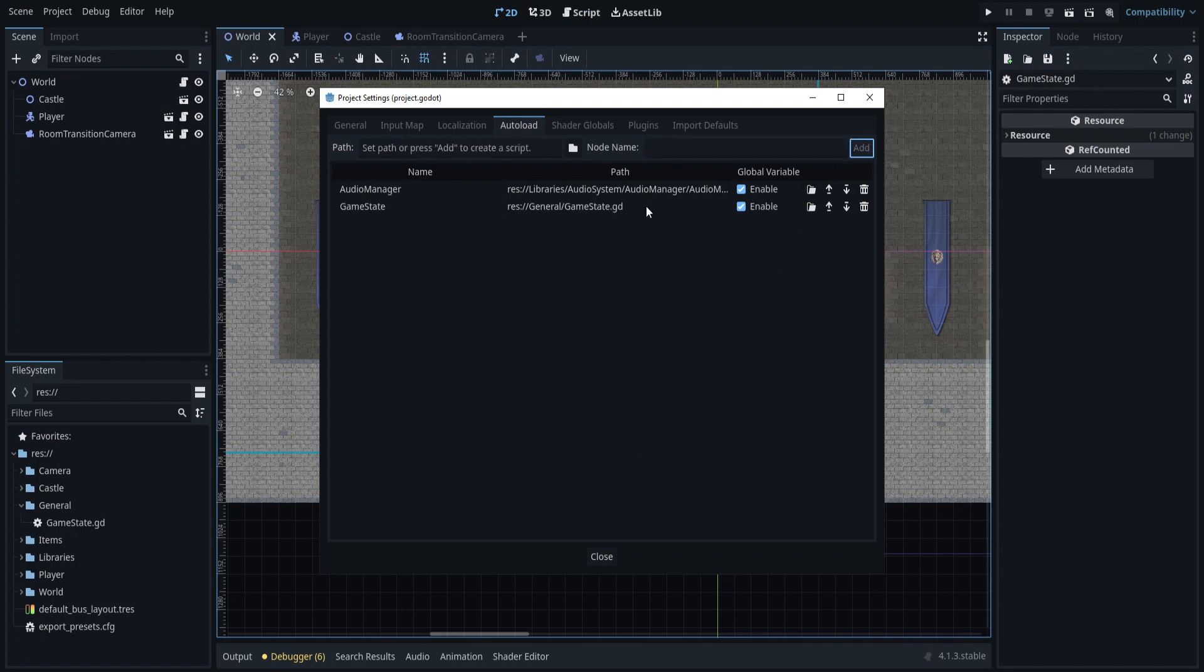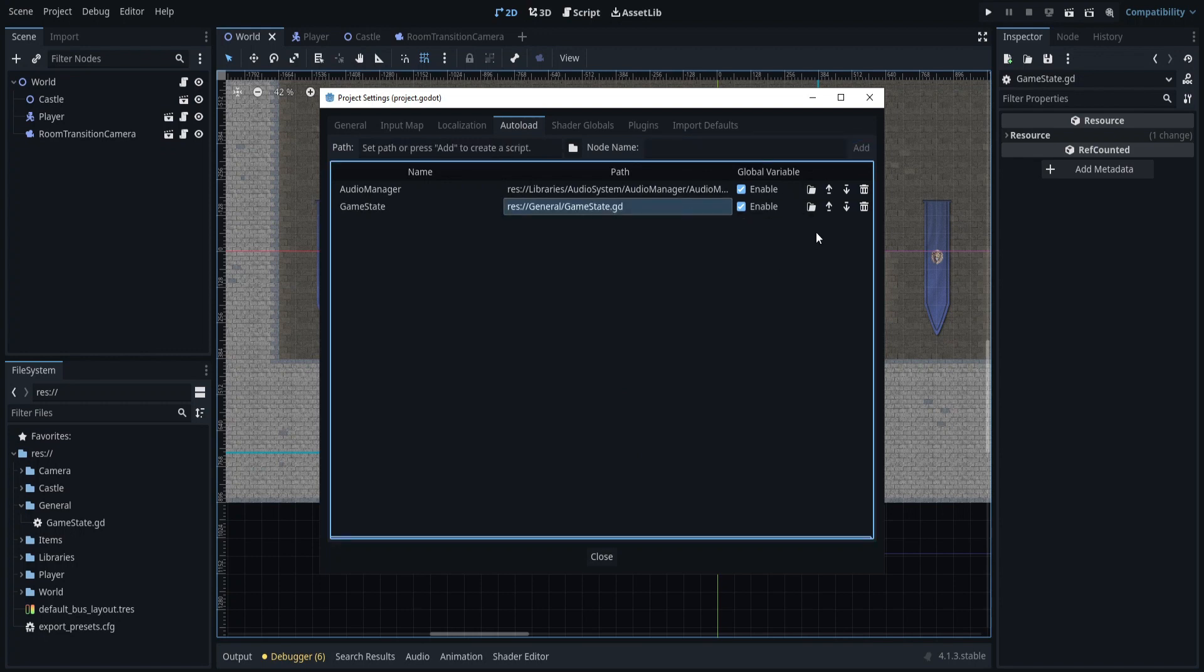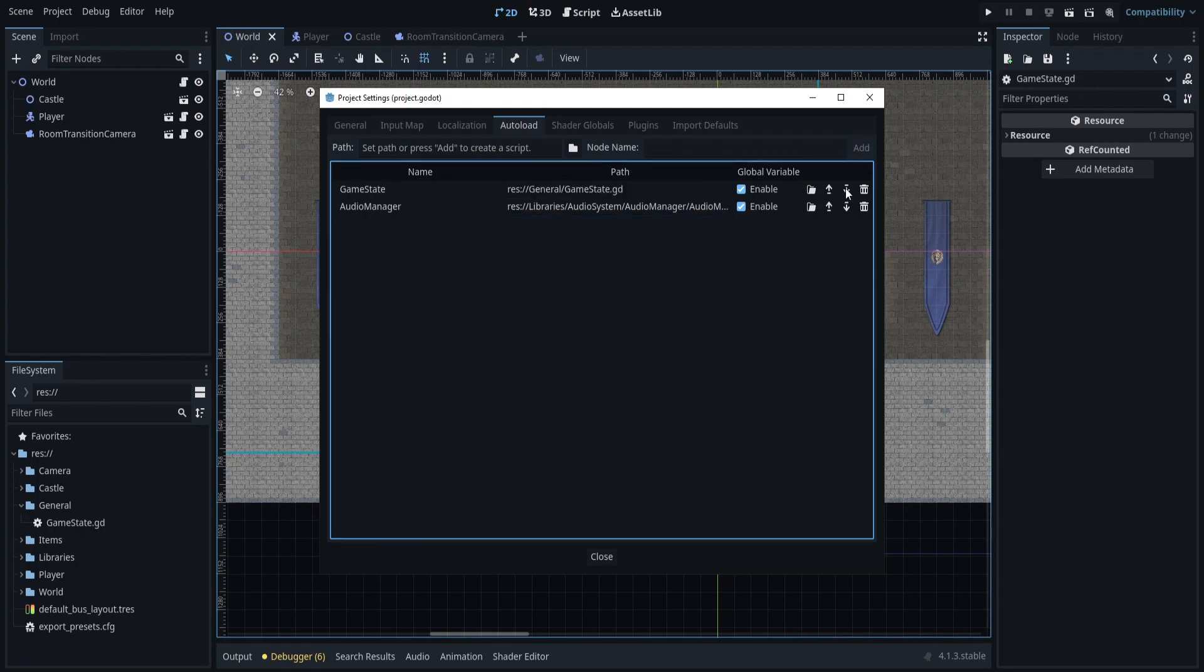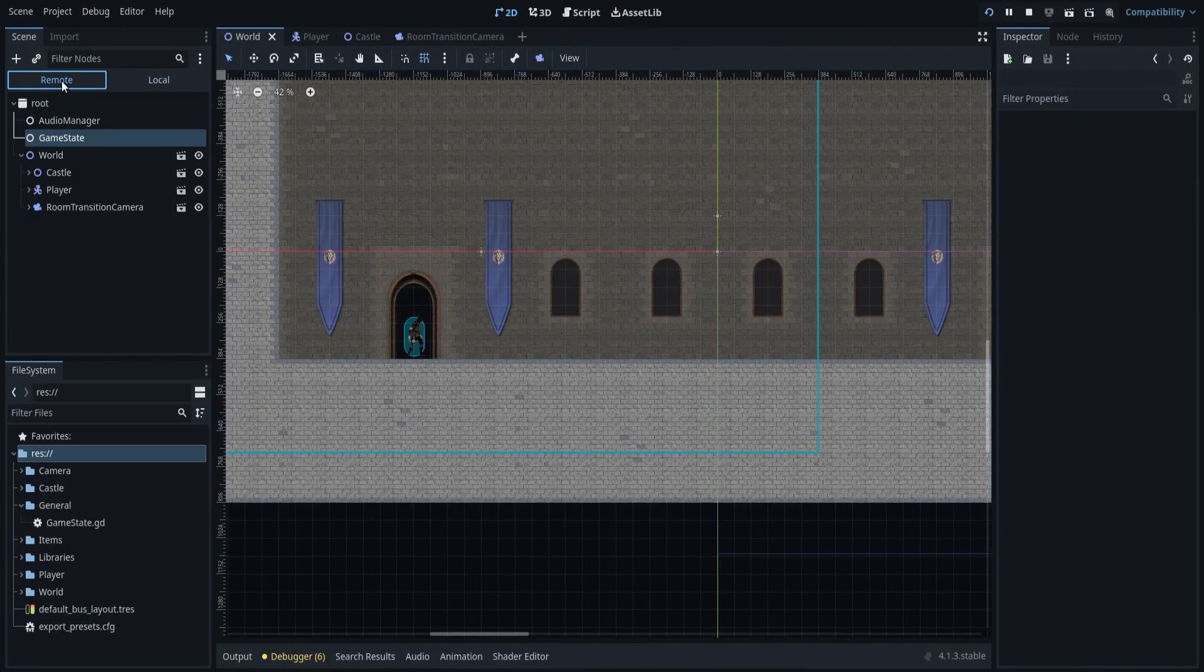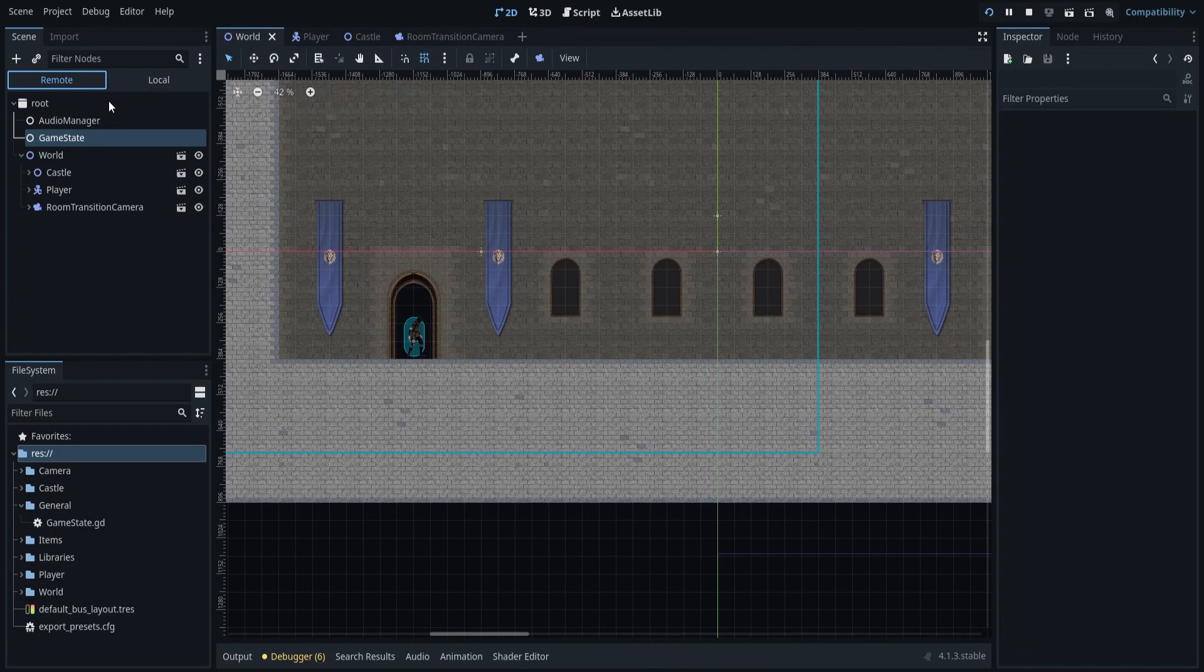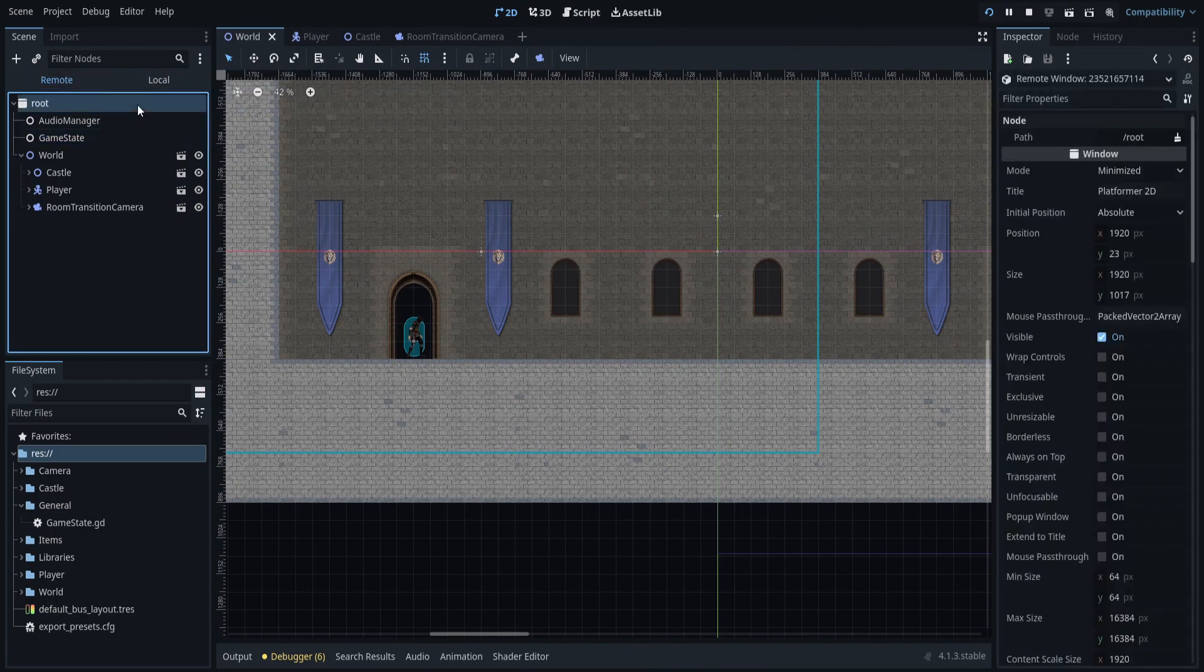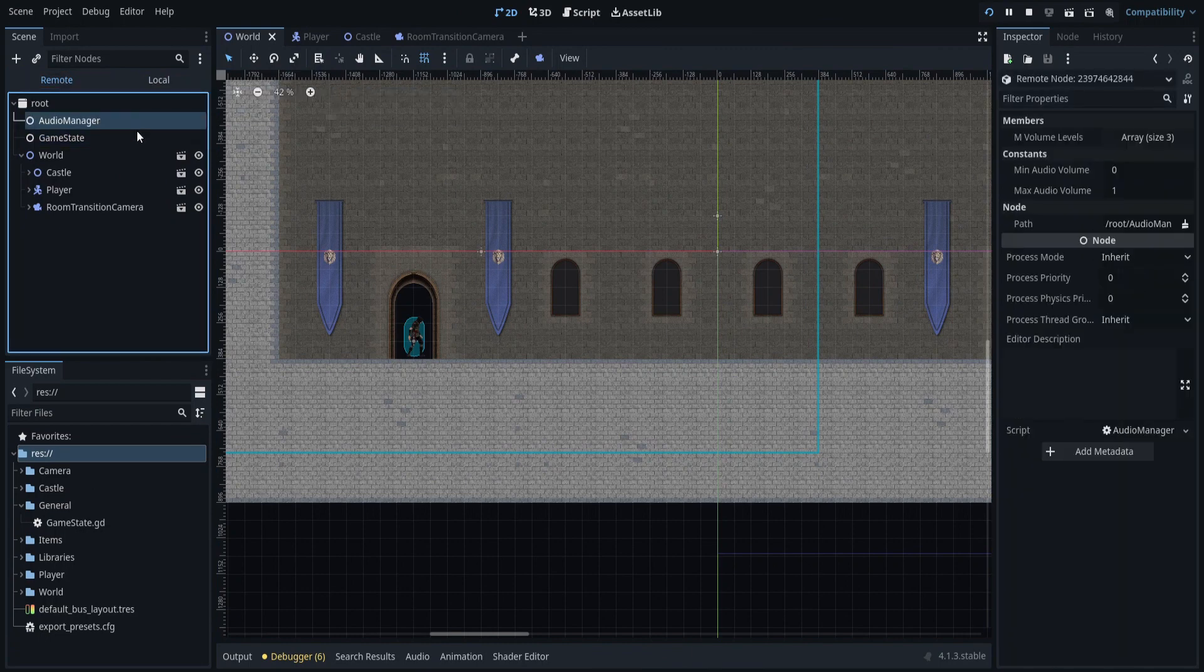The order of the nodes in the autoload list determines the order in which they are loaded into memory when the game starts. This means that the drawing order of the autoloaded objects is affected. If you autoload several scenes with visible elements, they will be drawn on top of each other based on the order of the list.